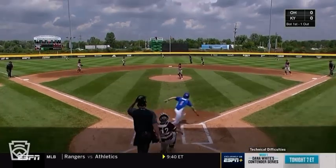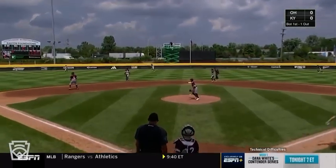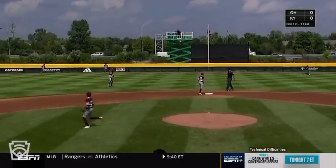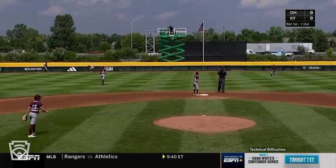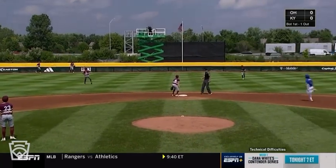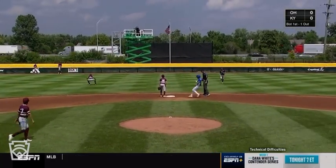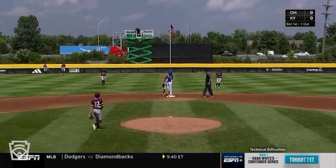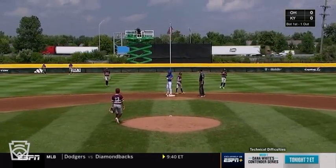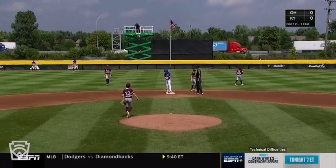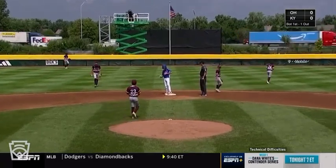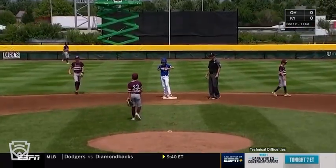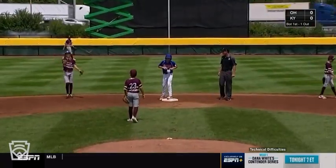Glenn Scott down in the third base coach's box. Swung on and hit well to left center field — this is going to run the gap. Eli Scott digging for second, he'll get there standing up. First hit for Kentucky, and it comes from the number two man in the order, Eli Scott.